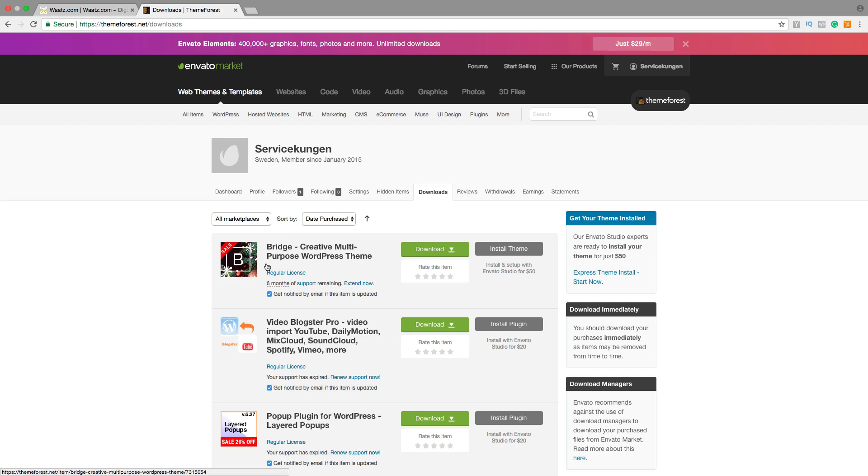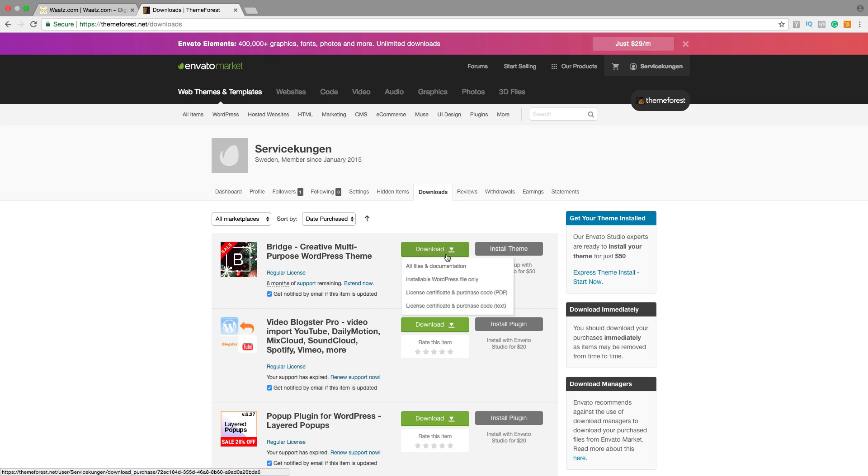Find the theme you're going to download and install. Click on Download and choose Installable WordPress File Only.